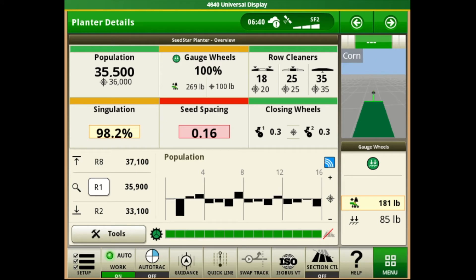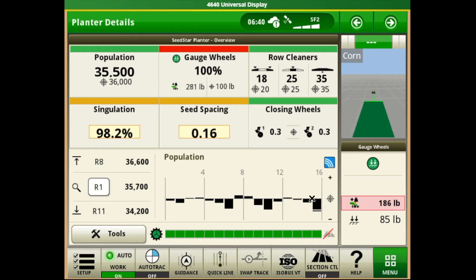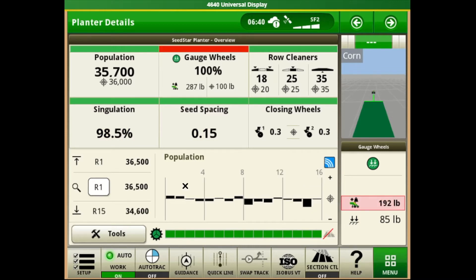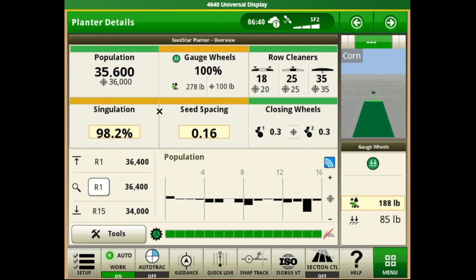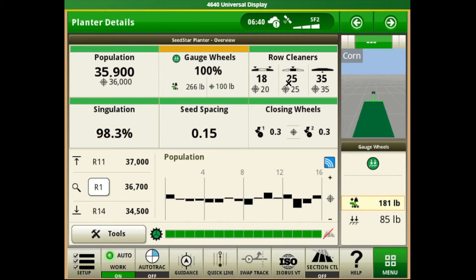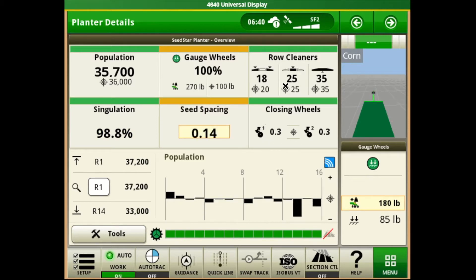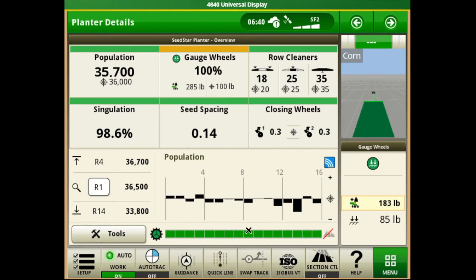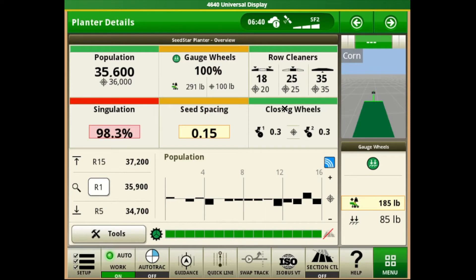This is Nate with Landmark Implement and today I'll be going over John Deere planters equipped with SeedStar 4 monitoring systems. There are many different layouts that we can have with the SeedStar 4 system and Gen4 monitors, all of which can be built with custom pages using layout manager through the menu. For today I'll be talking through the main planter details page that is one of the default planter pages that comes with SeedStar 4.